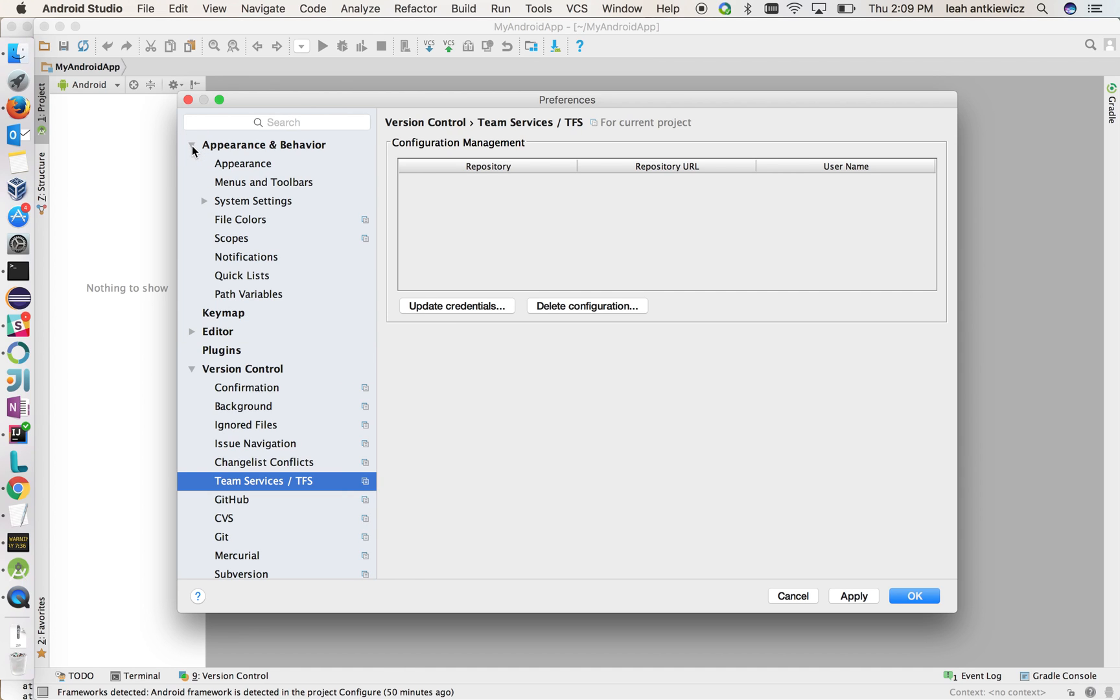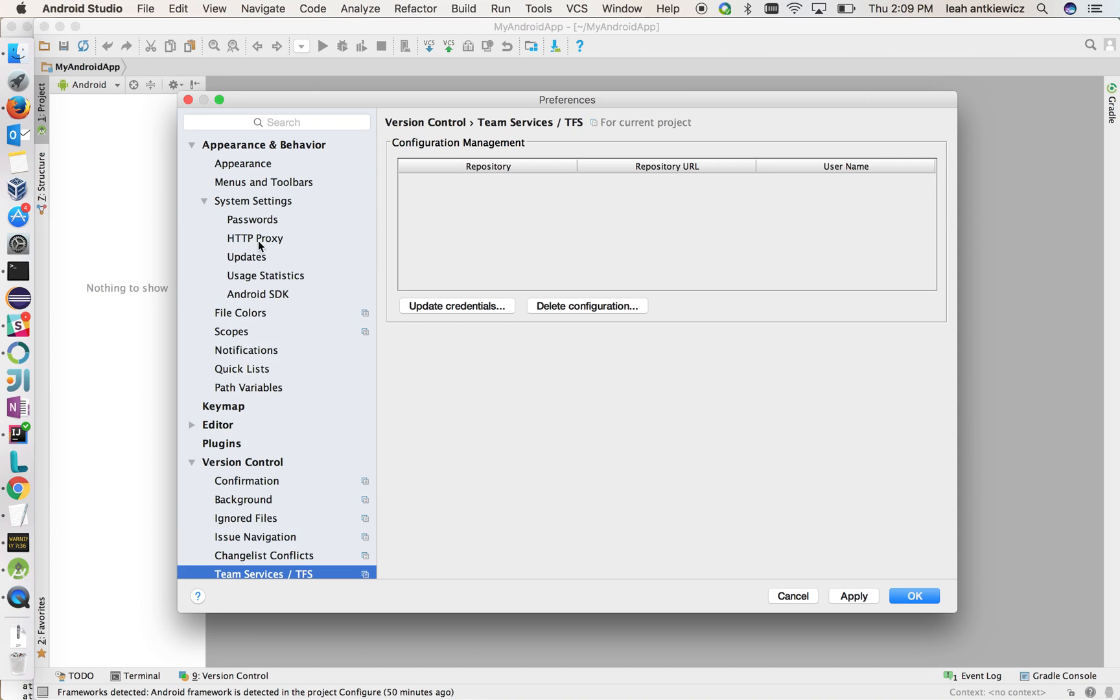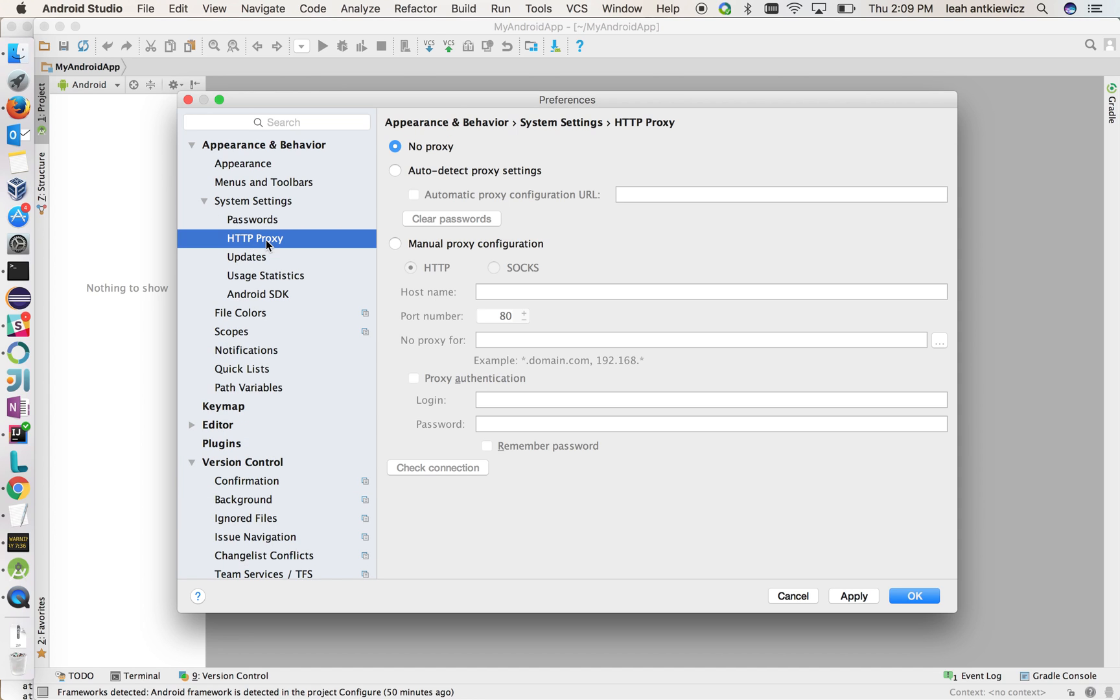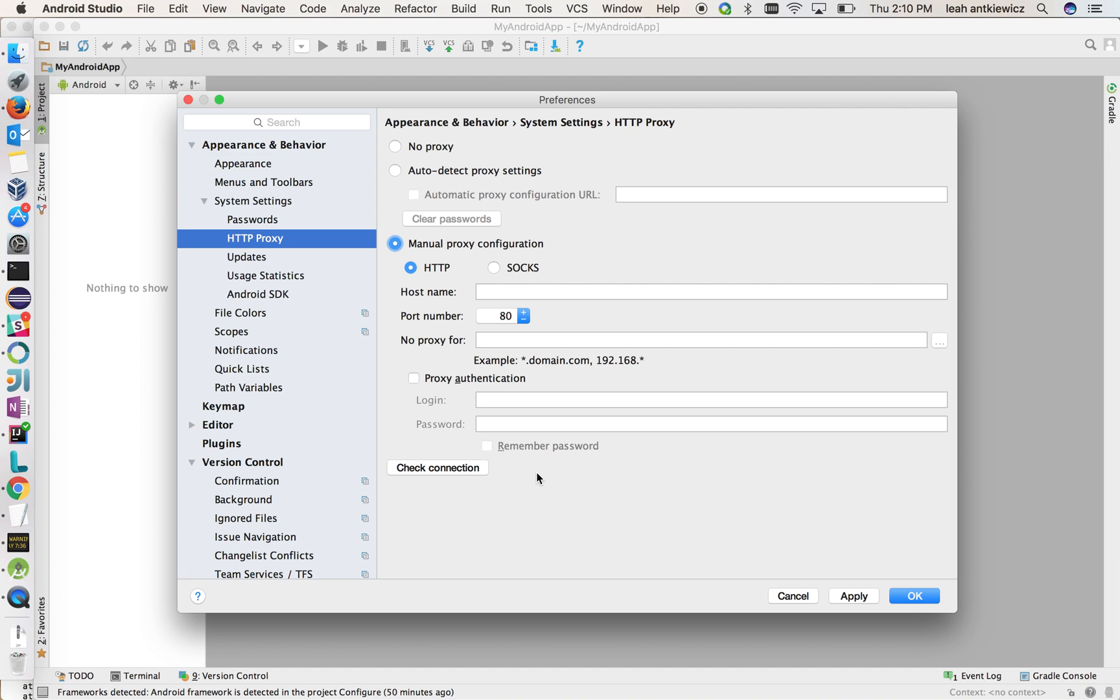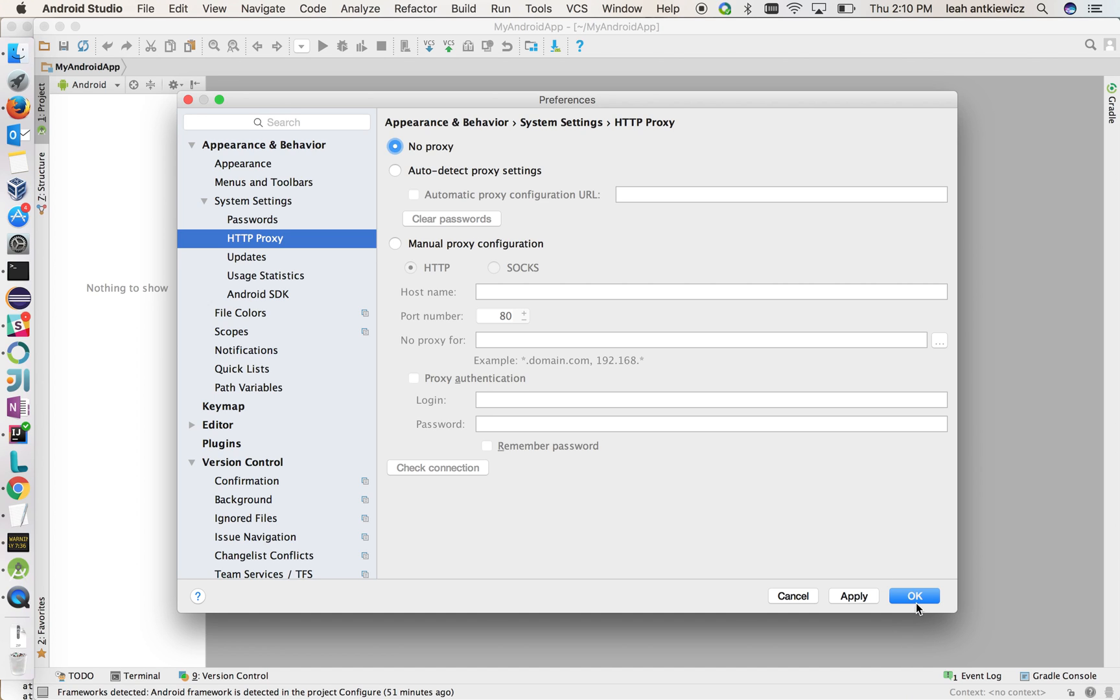Lastly, what I'd like to show you is, if you're using an HTTP proxy, you can use the Android Studio or IntelliJ native page here to set up your manual proxy configurations, and our plugin will pull the configurations from here and use it when they call out to the server. For this demonstration, we're not going to use a proxy, but I just wanted to show you that that is available to you if you are using a proxy.